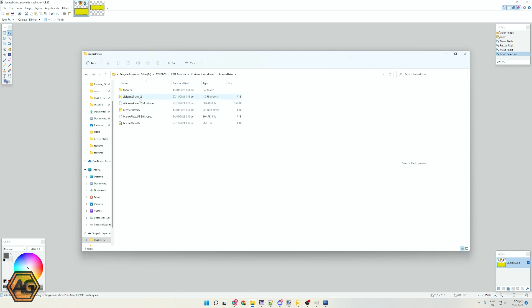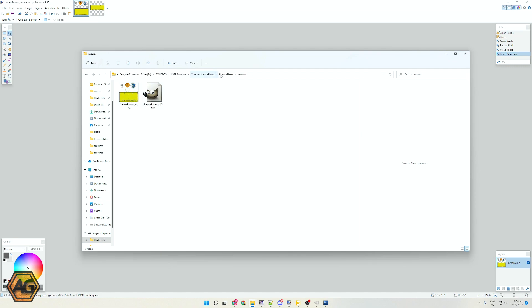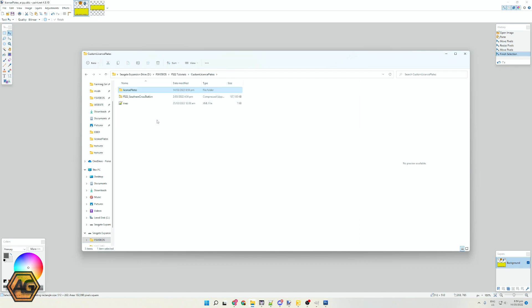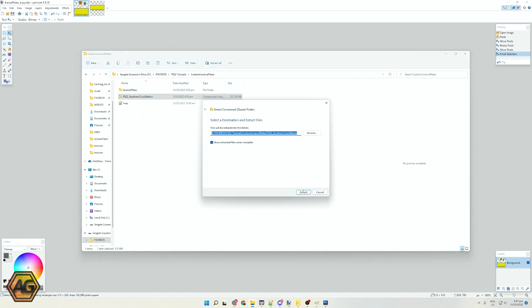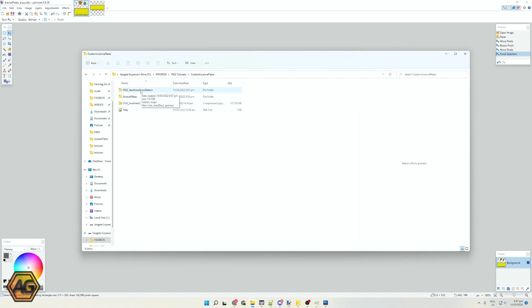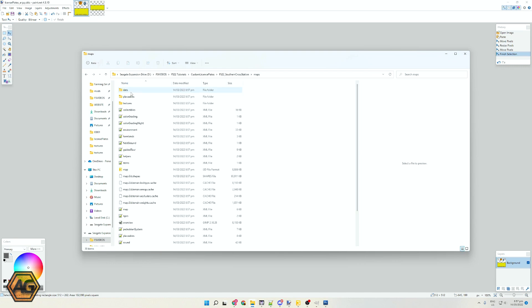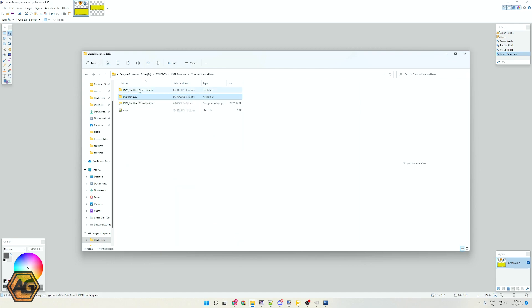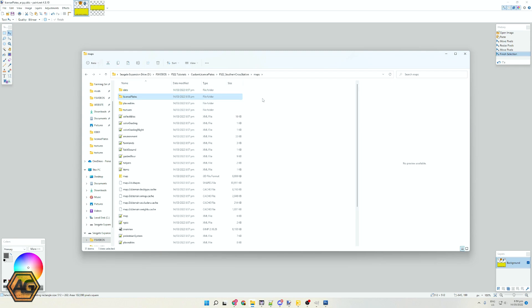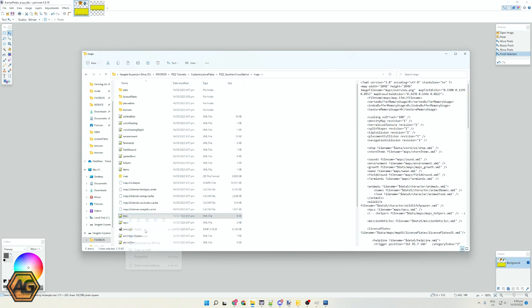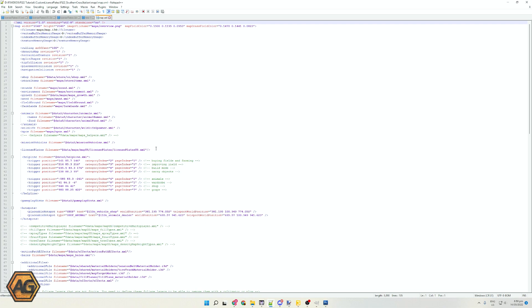Now we have our license plates folder with the license_plates_us file we've just edited, with today's save date, and the textures with the diffuse we applied. The next step is to add the code into the map XML so it knows where to look. I've got our Southern Cross Station map file here — I'll quickly extract it into the same location. Opening up Southern Cross Station, we're going to add the license plate folder here in maps, right alongside placeables and textures, so we end up with a fourth folder called license plates. We copy it in there and then need to point the map to look at it.